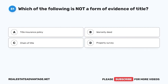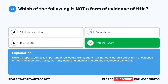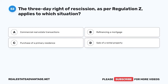Question 51. Which of the following is not a form of evidence of title? A. Title insurance policy. B. Warranty deed. C. Chain of title. D. Property survey. The correct answer is D: Property survey. While a property survey is important in real estate transactions, it is not considered a direct form of evidence of title. Title insurance policy, warranty deed, and chain of title provide evidence of ownership.